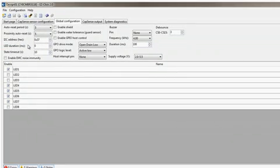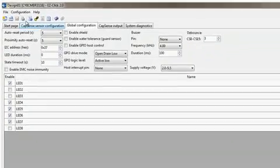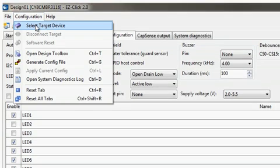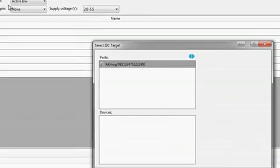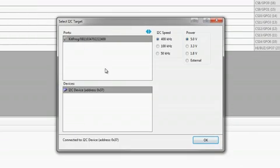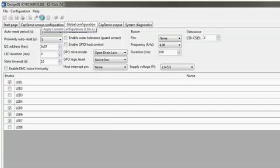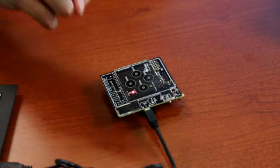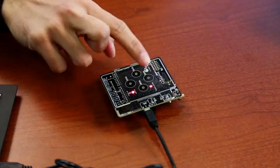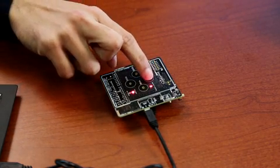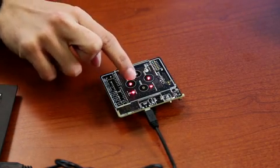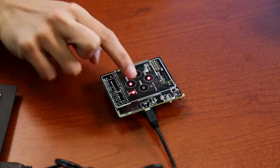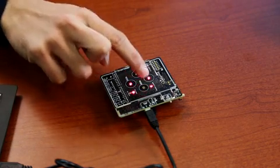I will plug the kit in and verify that the correct target device, I2C speed, slave address, and power supply are selected. Then, I simply hit the Apply Configuration button and the MBR device will be configured. As you can see, I have enabled a proximity sensor and four capsense buttons with two of the LEDs having the toggle feature enabled. Please reference the user guide for more details on the features that can be configured using the Global Configuration tab.